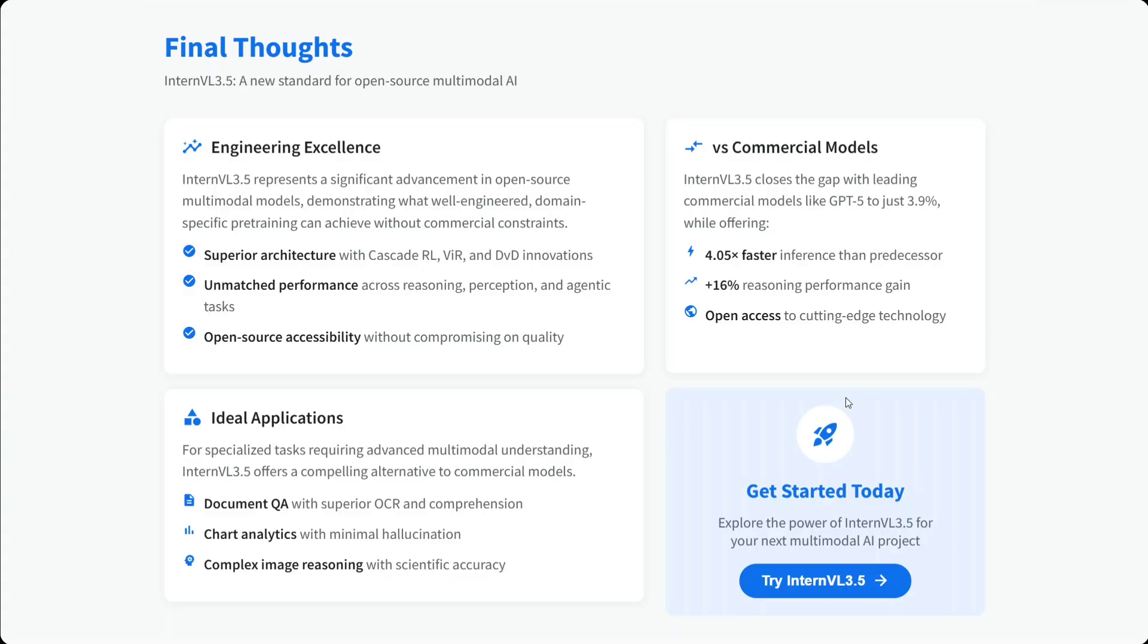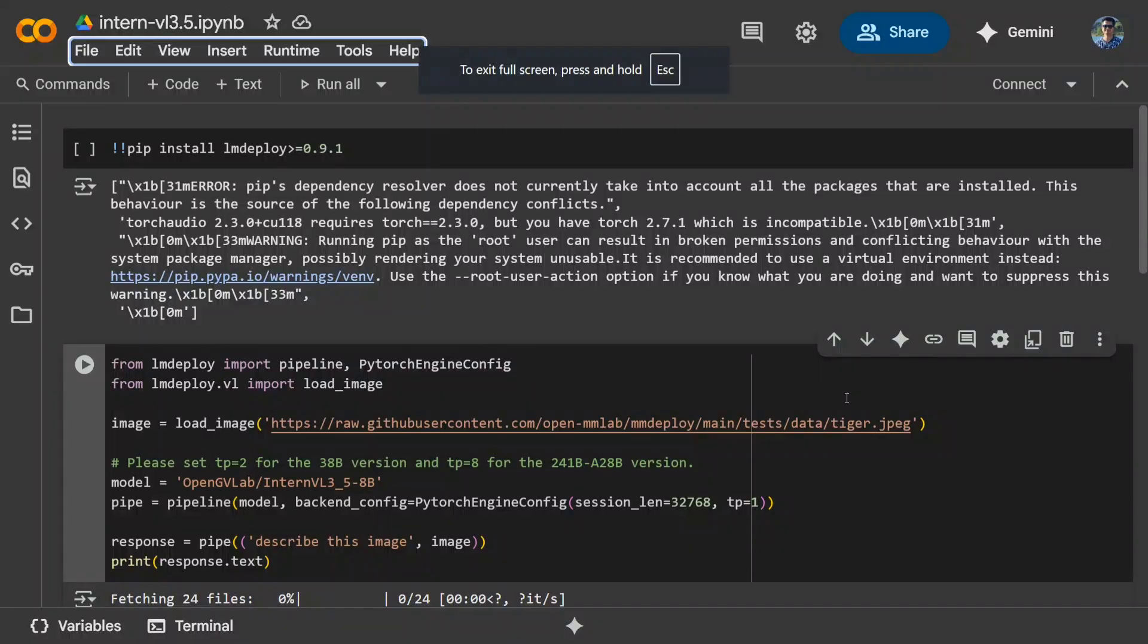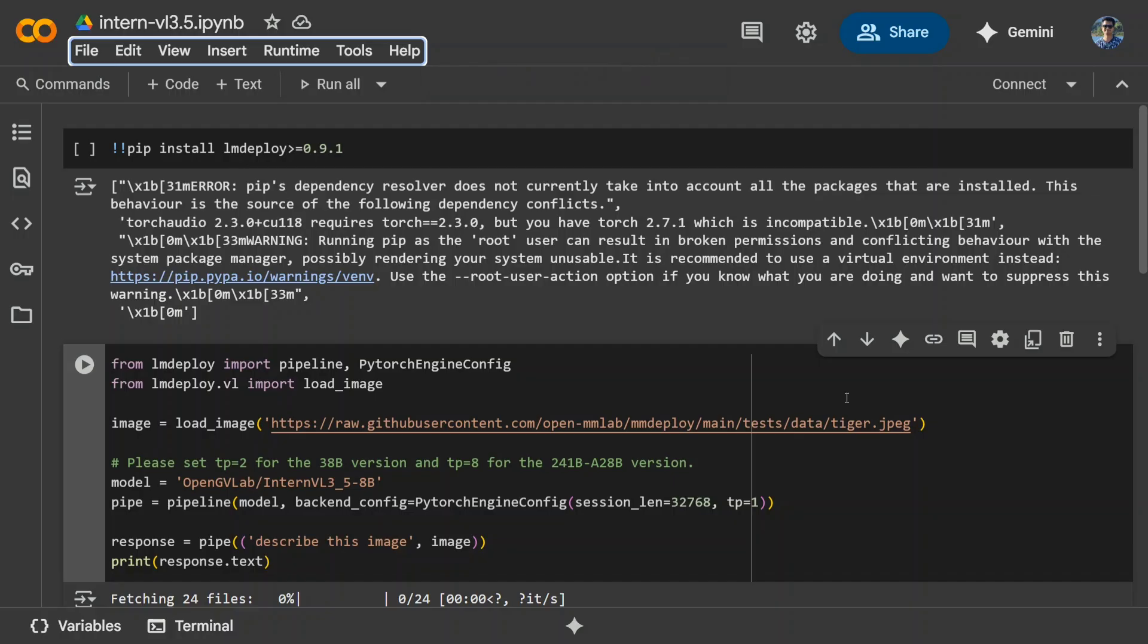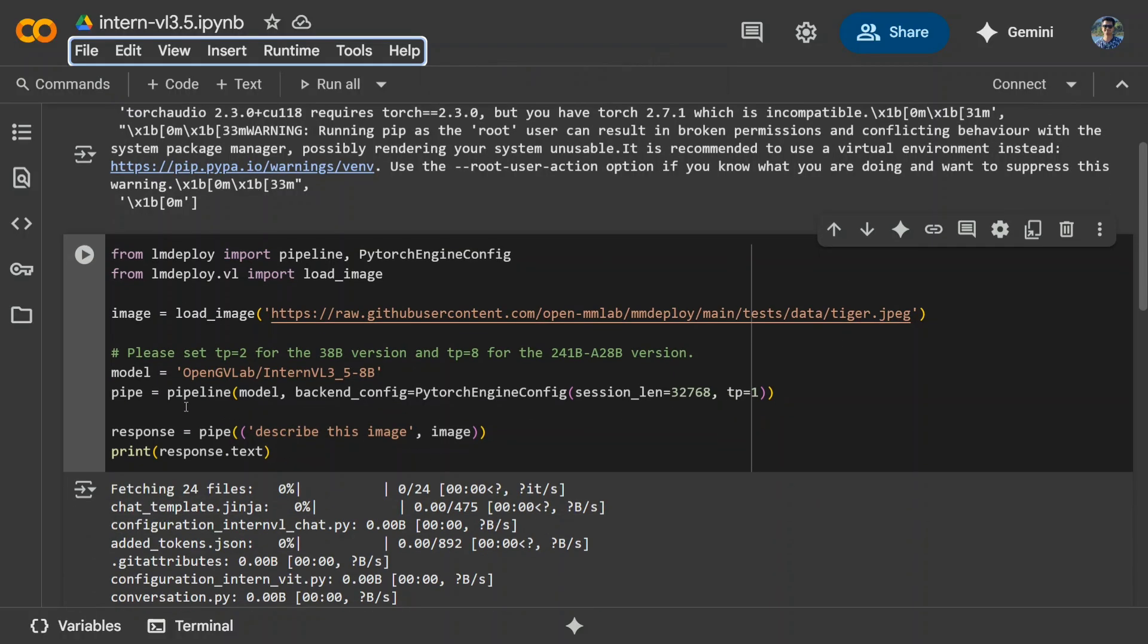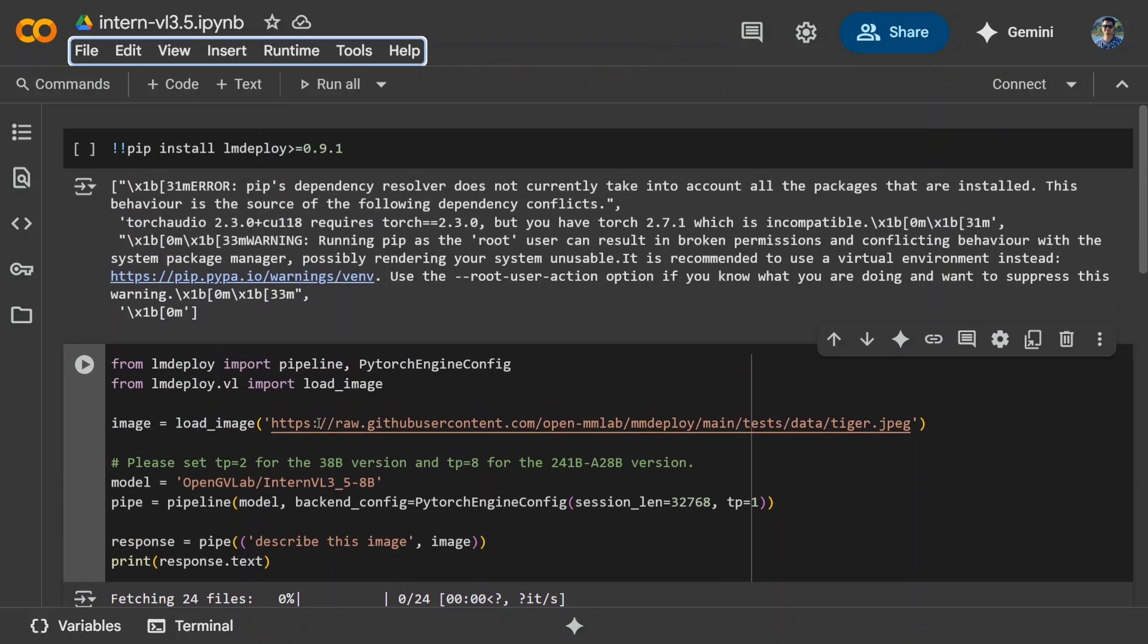You can get started with InternVL 3.5 on Hugging Face. The code is quite easy to use. First, pip install lmdeploy, then call the model by importing the pipeline from lmdeploy. That's it - you should be able to run the model in Google Colab, at least the 1 billion model. I hope you try out the model.